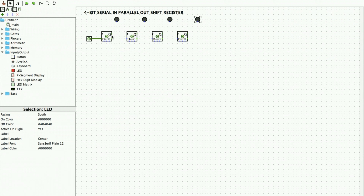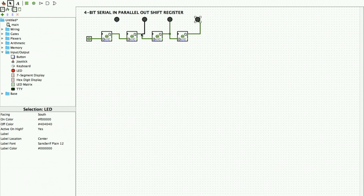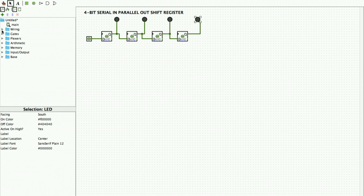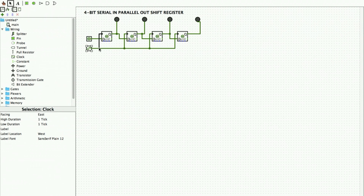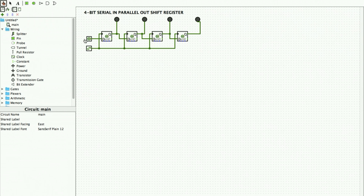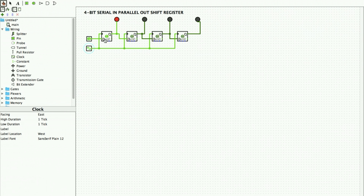I start giving input and output connections. The output is transmitted from the first flip-flop to the second, second to the third, third to the fourth, and from the fourth it goes to the LED. A clock pulse is required, so we select clock from wiring and connect it to all the flip-flops. Using the poke tool, I give input one, change the clock pulse, and see it transmitted to the first flip-flop — the LED glows. Second clock pulse it moves to the next, third to the third, and fourth clock pulse reaches the fourth flip-flop.